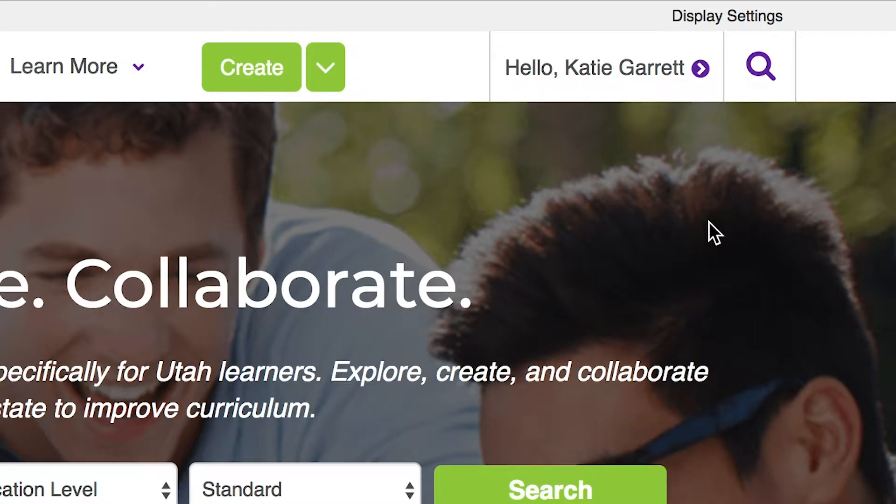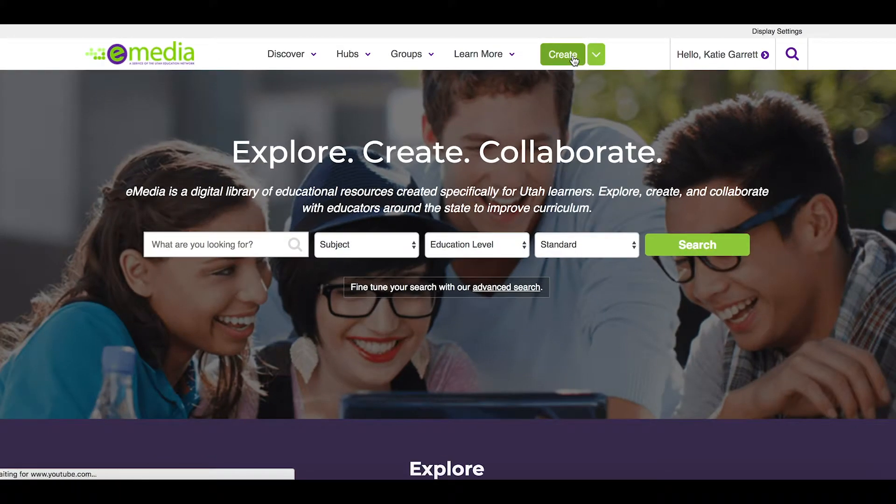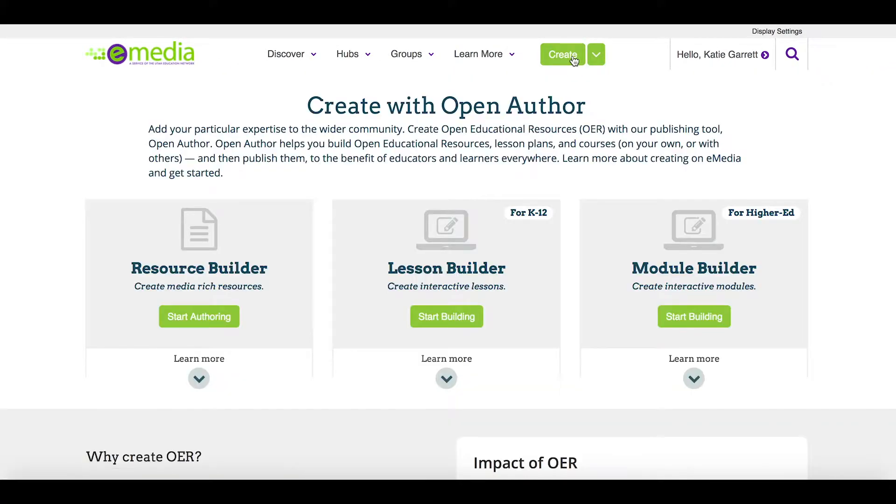First off, you'll want to make sure that you are logged in. You'll see the ability to create up here at the top. I'll click the create button to show you the different options that you have.